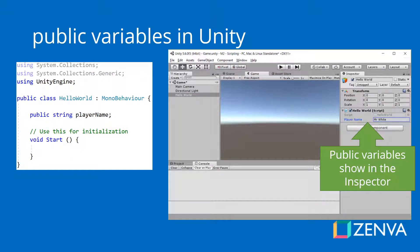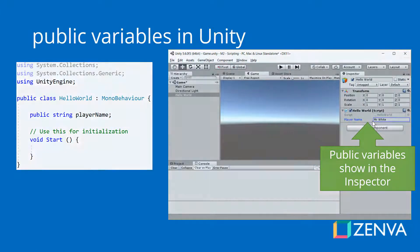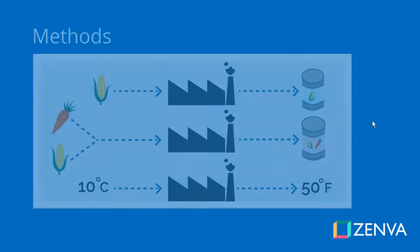In Unity, when you create a public variable in your script, it actually shows up in the inspector, and then you can assign a value to that variable. If you create a private variable, it's not going to show like that in the inspector.